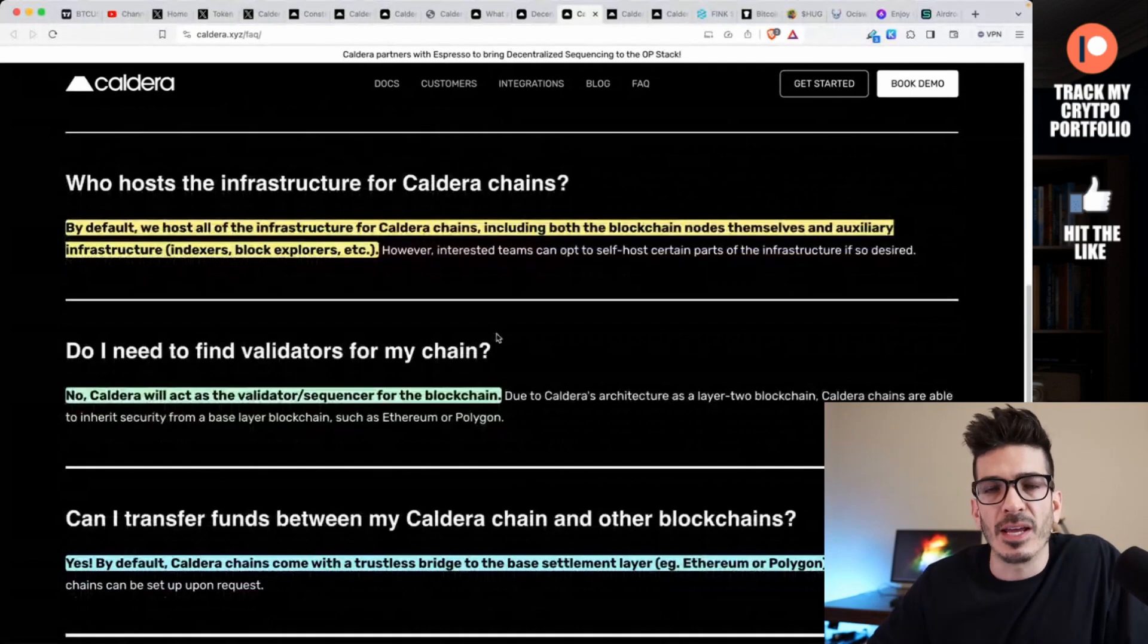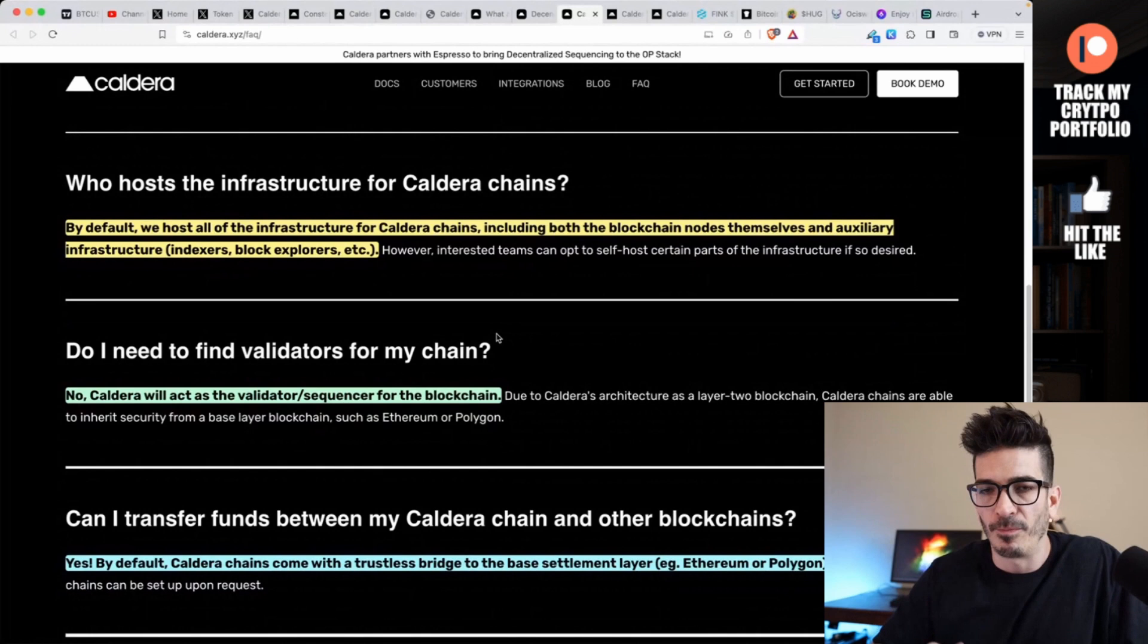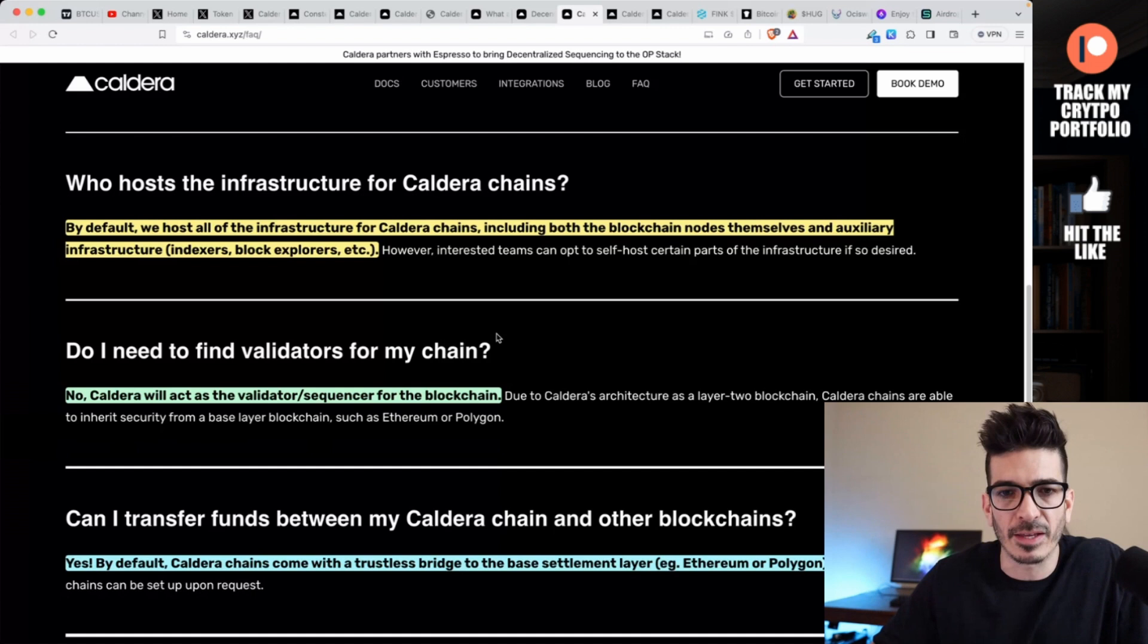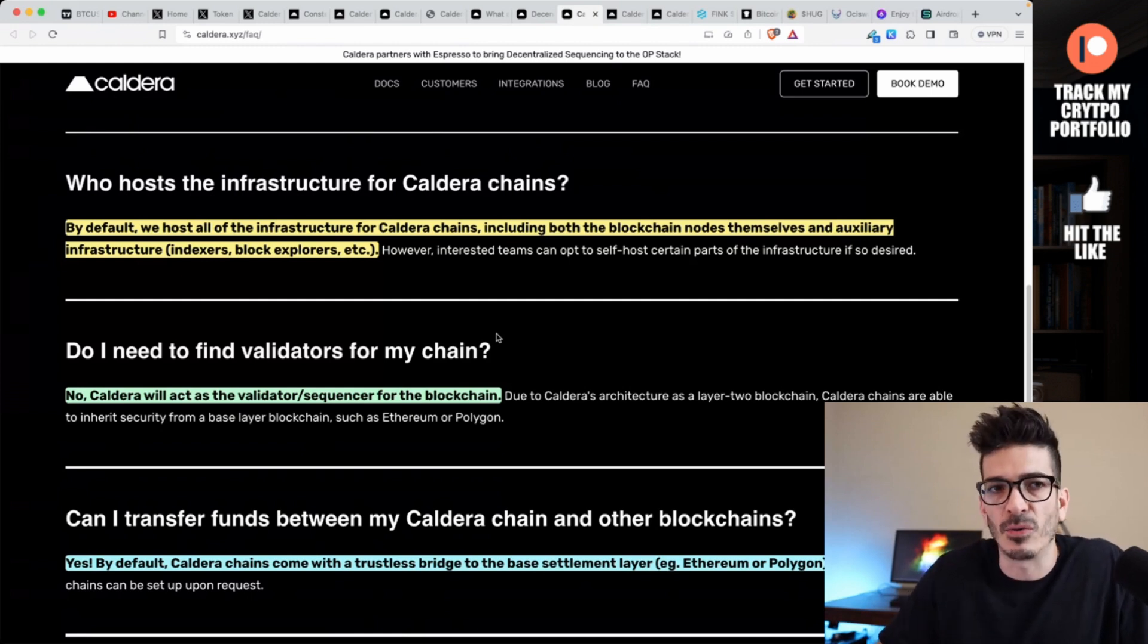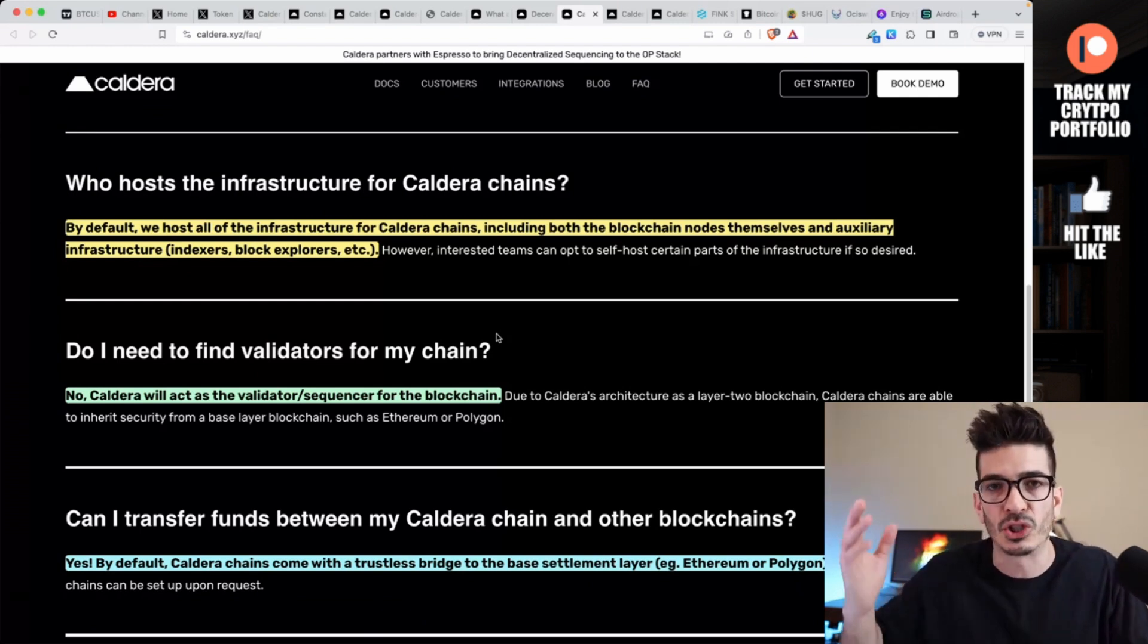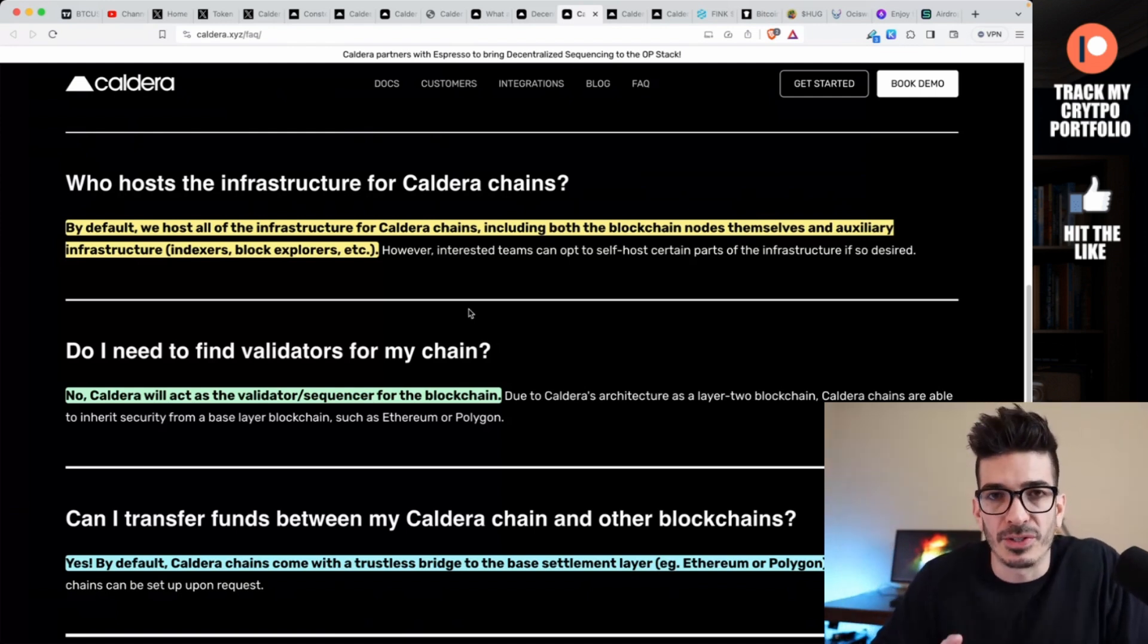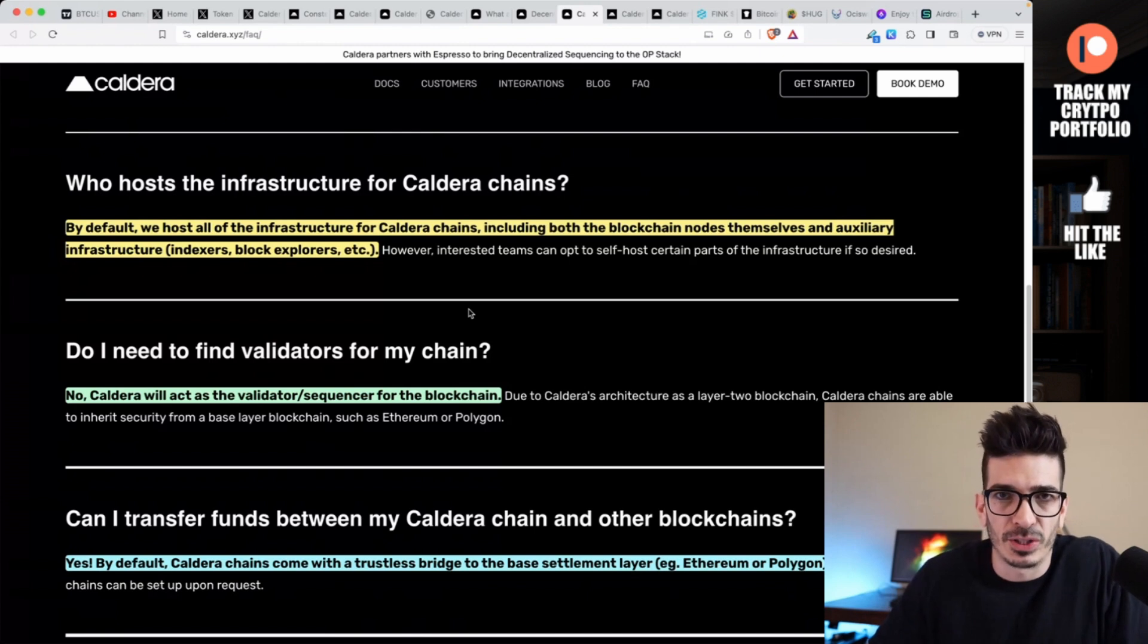Who hosts the infrastructure for Caldera? By default they host all the infrastructure for Caldera chains, including both the blockchain nodes themselves and auxiliary infrastructure like the indexers, block explorers - those tools we saw on the main website. You don't need to find any validators of your own. Caldera will act as the validator sequencer for the blockchain. Can you transfer funds between my Caldera chain and other blockchains? Yes, by default Caldera chains come with a trustless bridge.